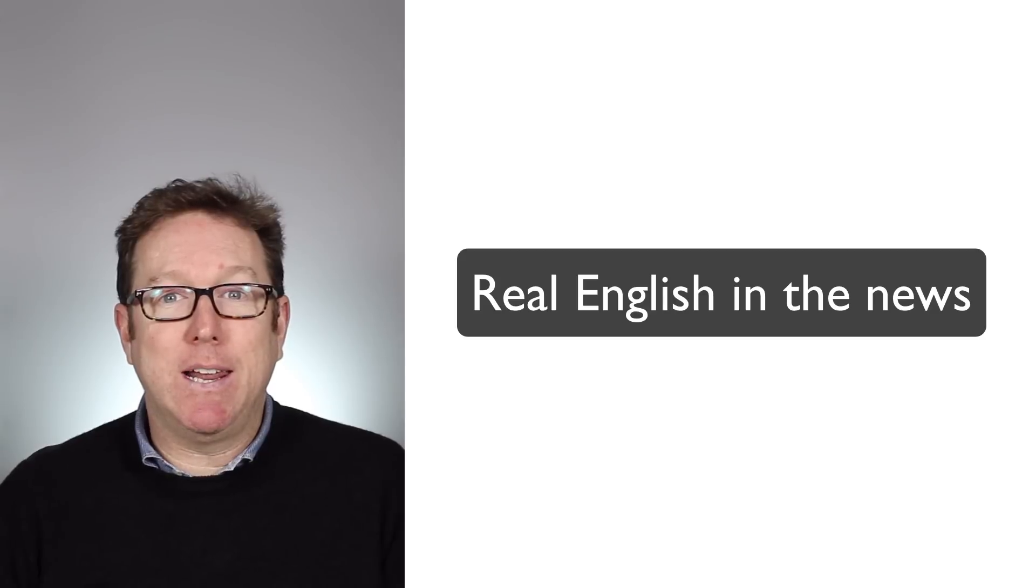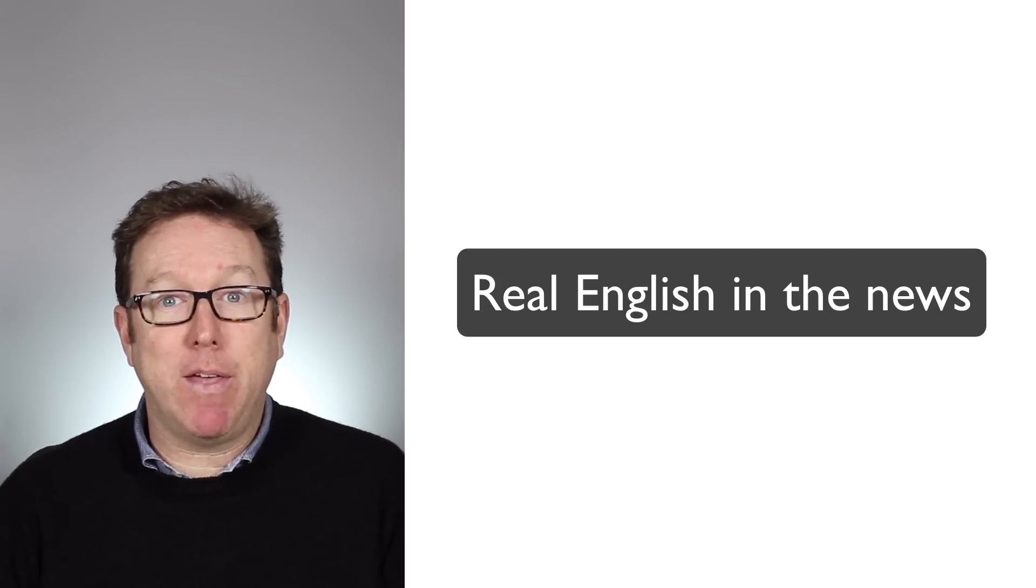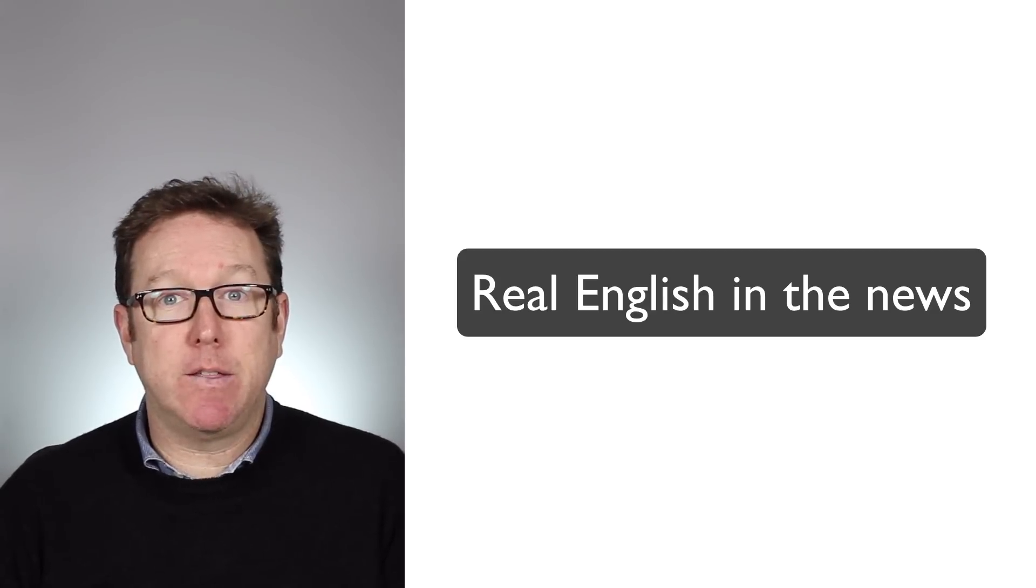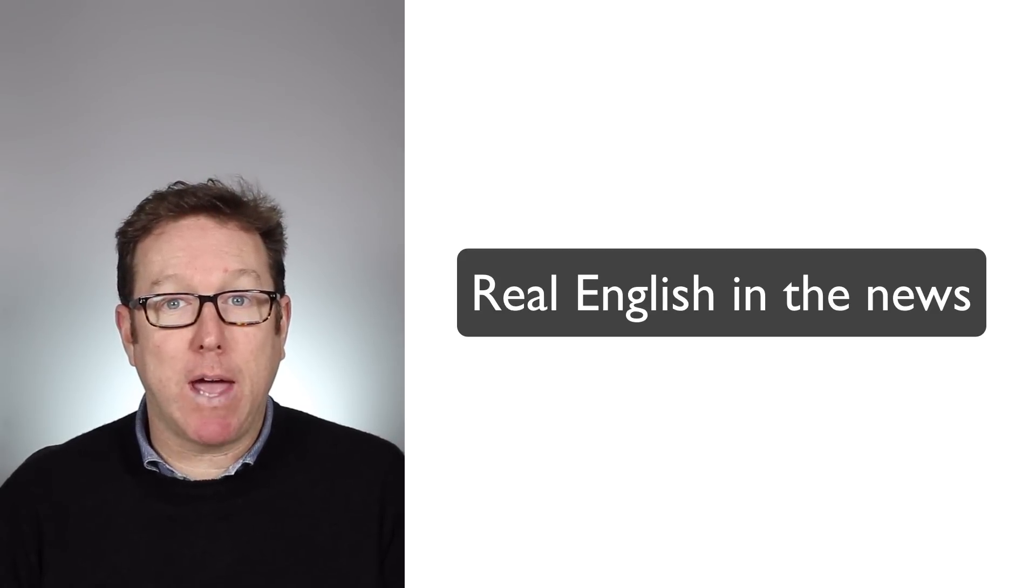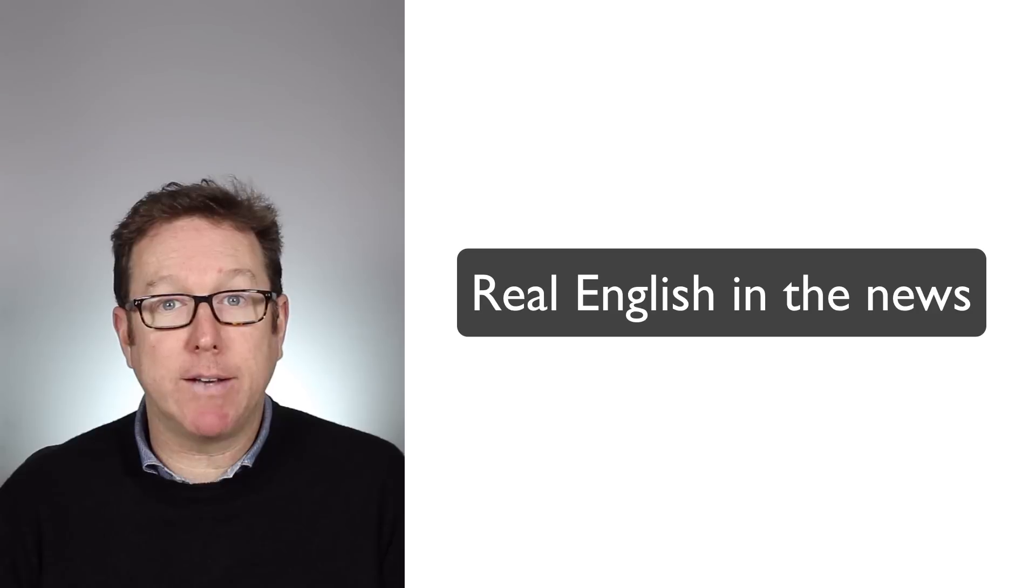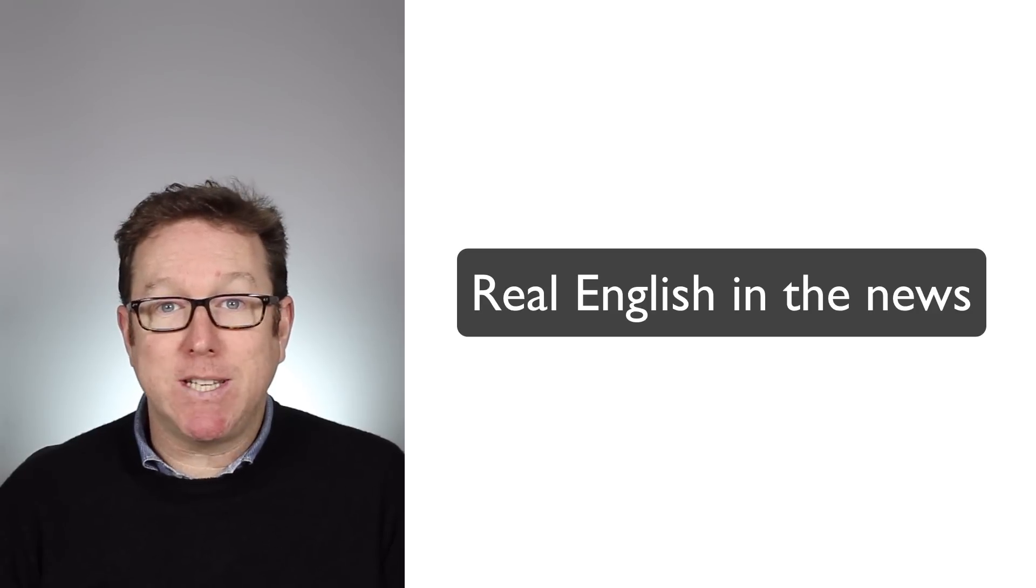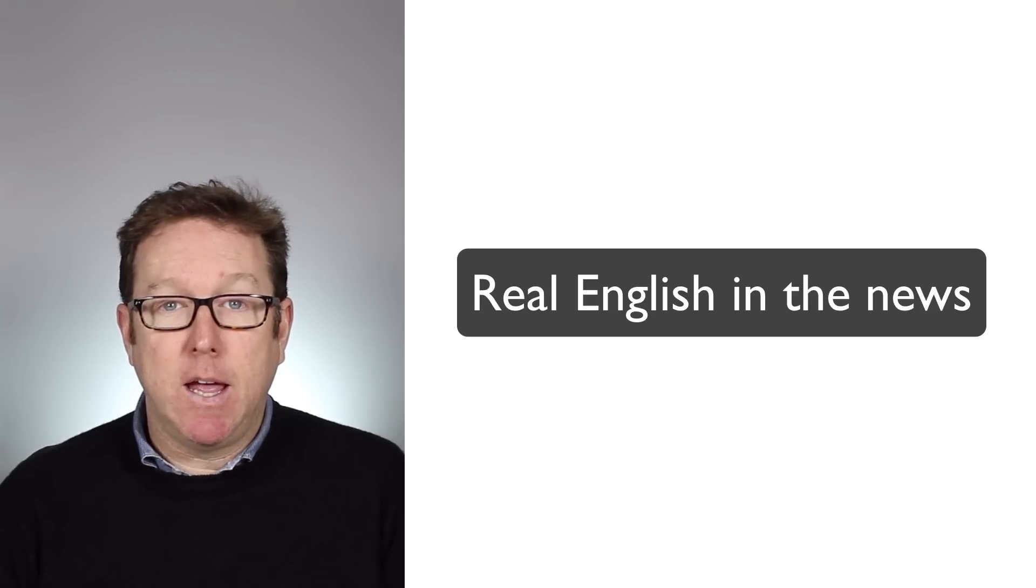Real English. And what I mean by that is that we're going to look at a news article from CNN and we're going to review the key vocabulary and the key grammar structures that are used. Now before we begin, I'm just going to show you the main vocabulary that we're going to be listening for when we watch the video.